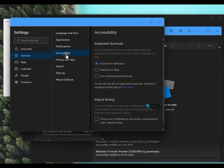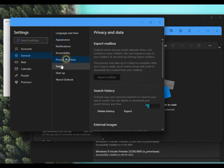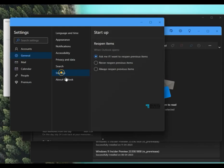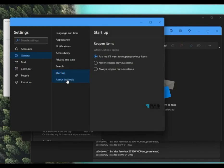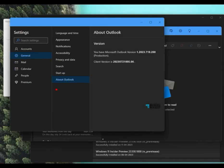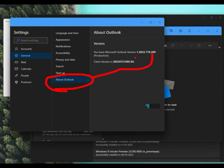And there is option over here about notification, accessibilities, and about Outlook is the place where you can get the details of the Outlook client of the Inbox application. So there are two things: Microsoft Outlook version and a client version. Maybe the client version is this Inbox app version and the Outlook version is probably the original Outlook version.